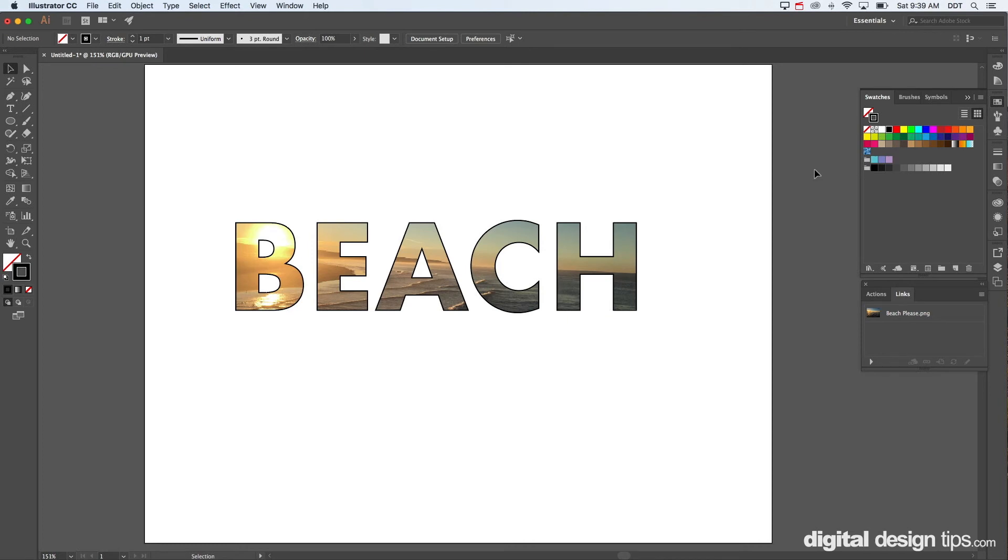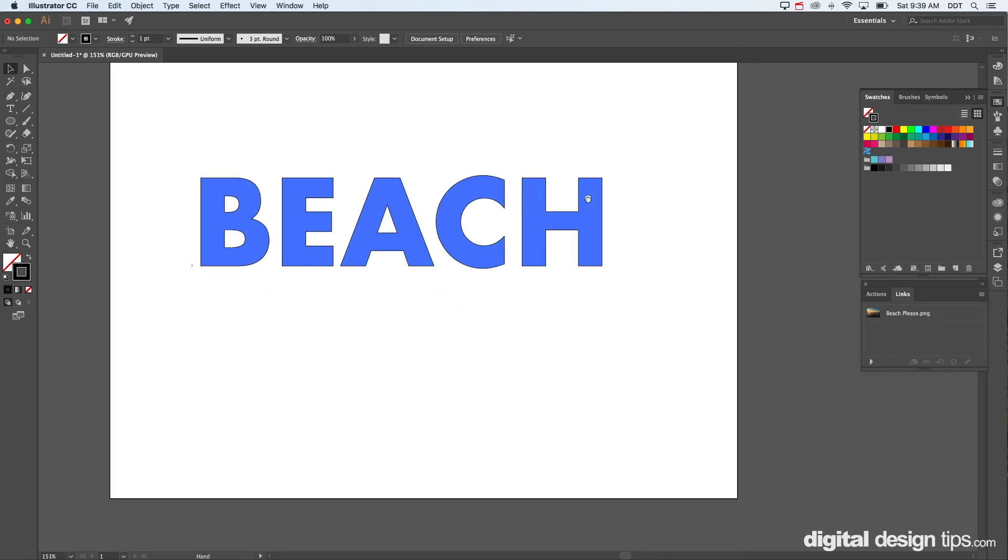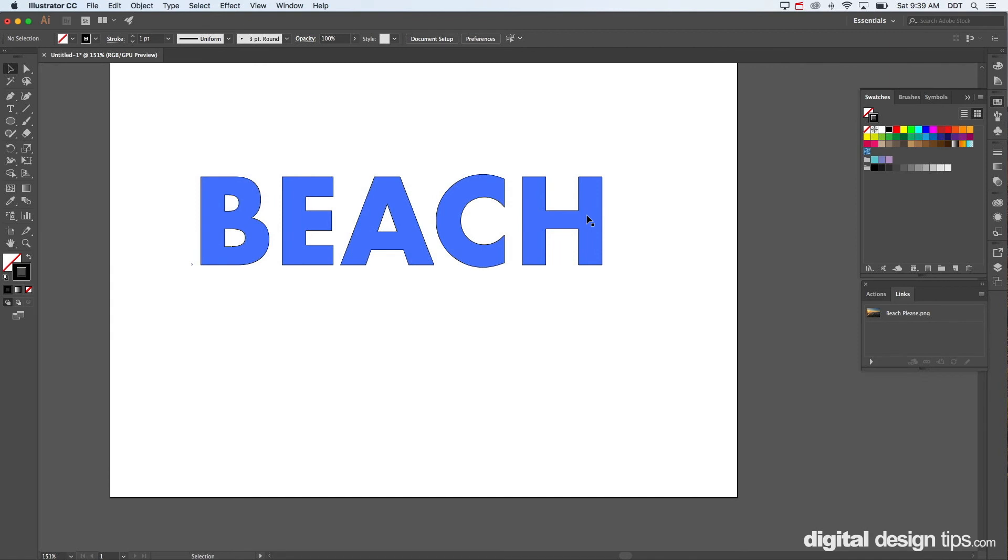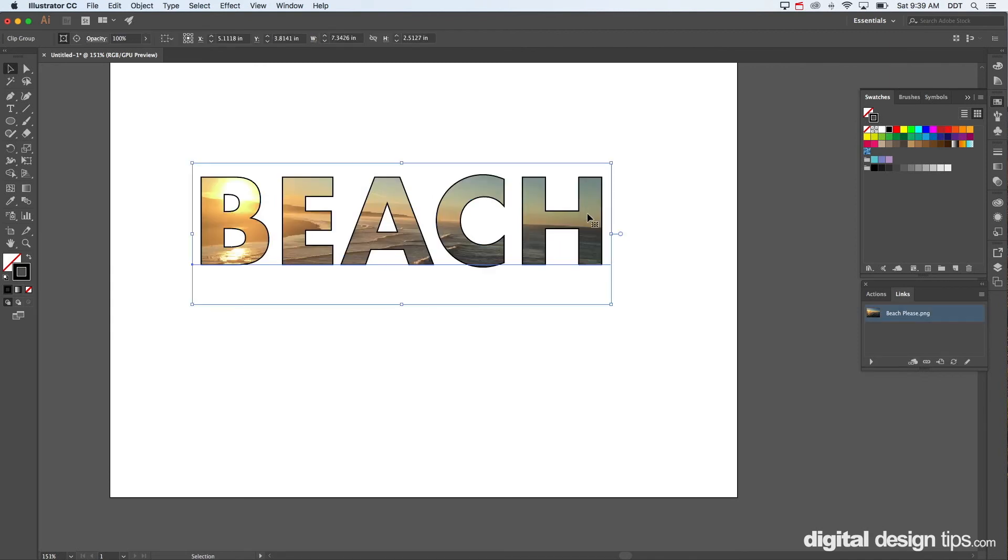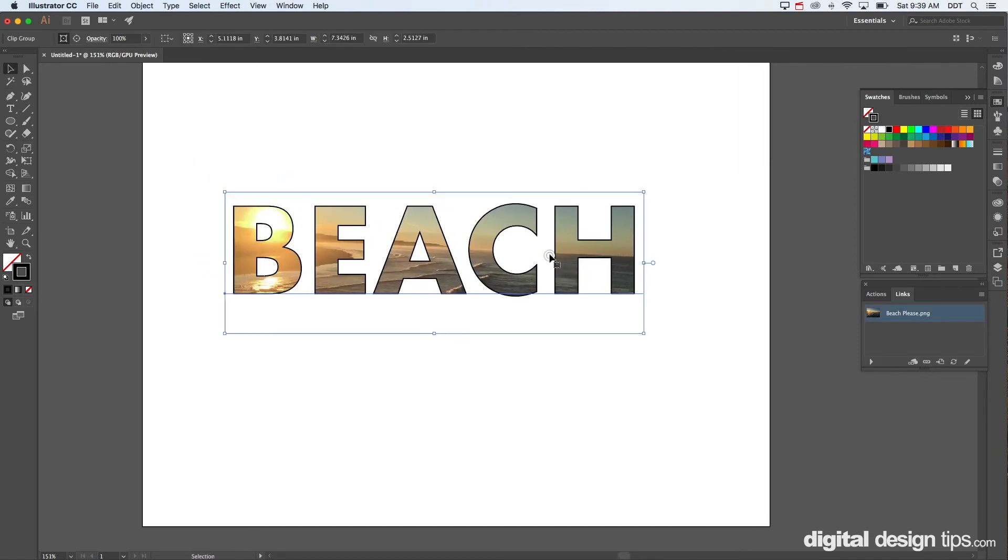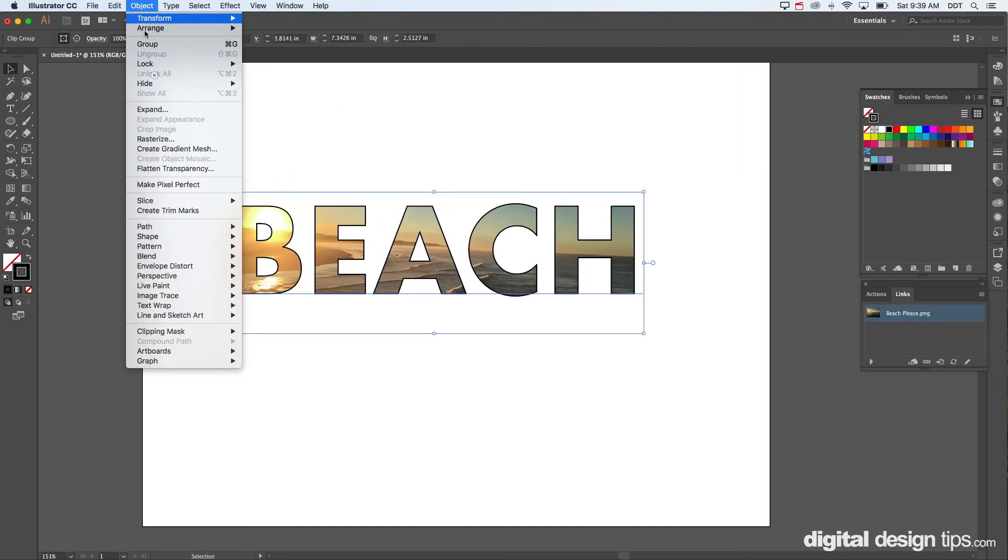You have put your photo inside of your text. Of course don't forget that this works with objects as well. I'll show you that real quick. This is a good thing too if you want to release the mask.